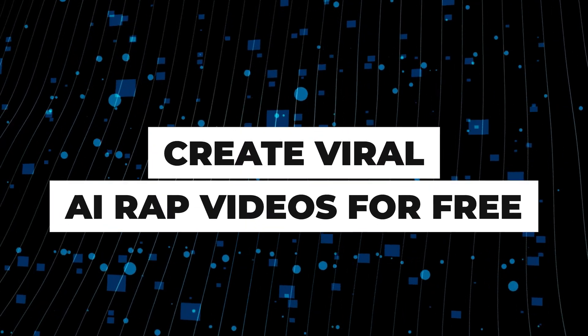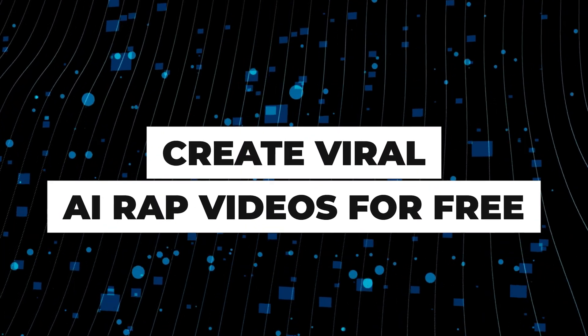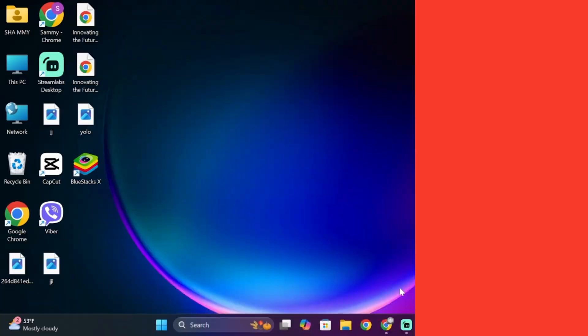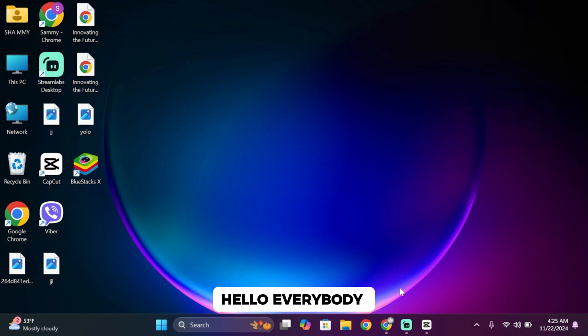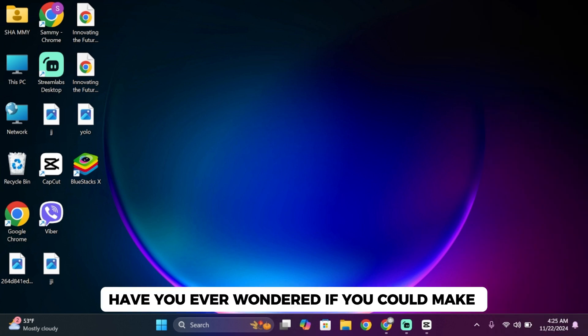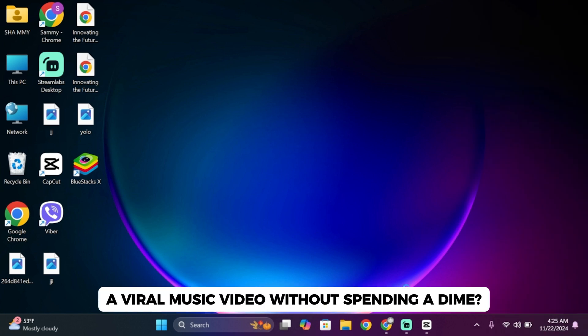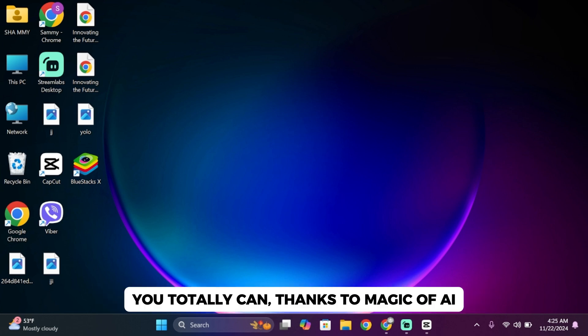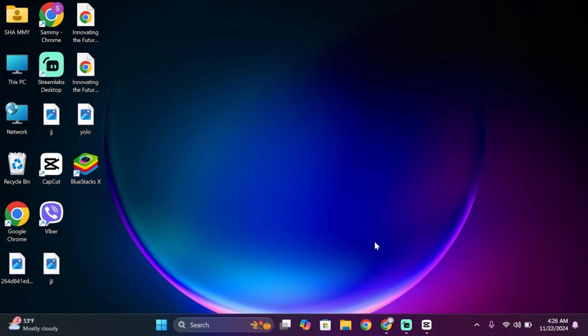How to make viral AI rap music video for free. Hello everybody, have you ever wondered if you could make a viral music video without spending time? Well, guess what, you totally can thanks to the magic of AI.